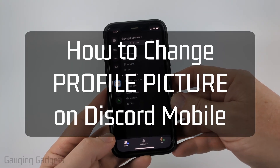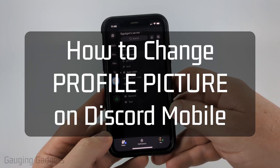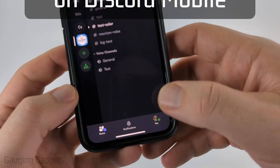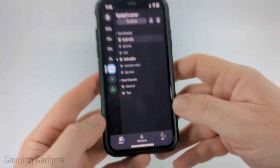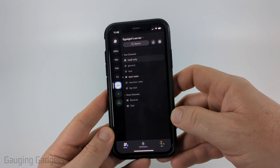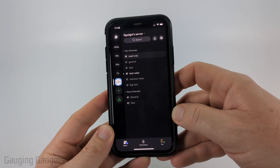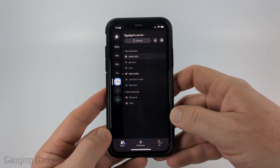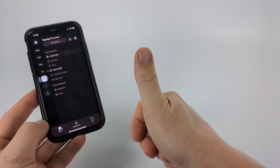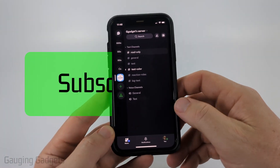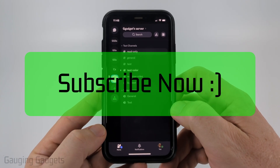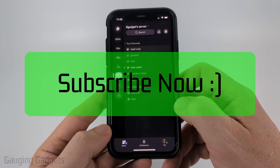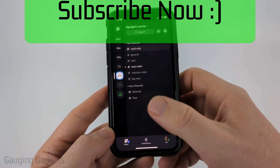How to change your profile picture on Discord mobile. In this video, I'm going to show you how to change your profile picture within the Discord app on your iPhone, Android phone, or Samsung phone. If this video helps you, please consider giving it a like and subscribe to my channel, because that really helps me out.